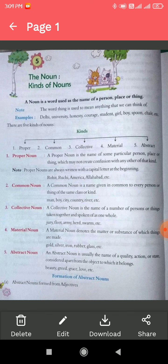So basically, noun is a naming word. Whatever the thing, person, or place — we can say the name — it is called a noun. So there are five kinds of noun: first, proper noun; second, common noun; third, collective noun; fourth, material noun; fifth, abstract noun.